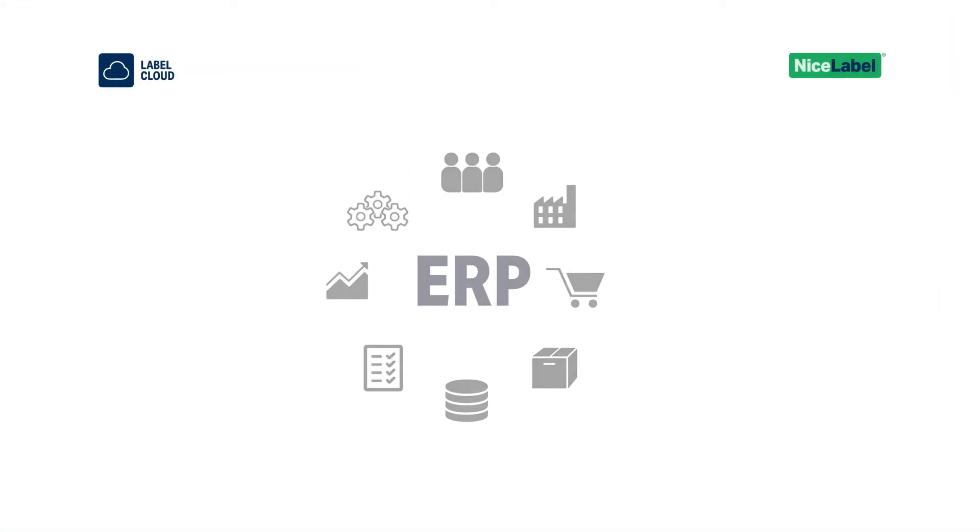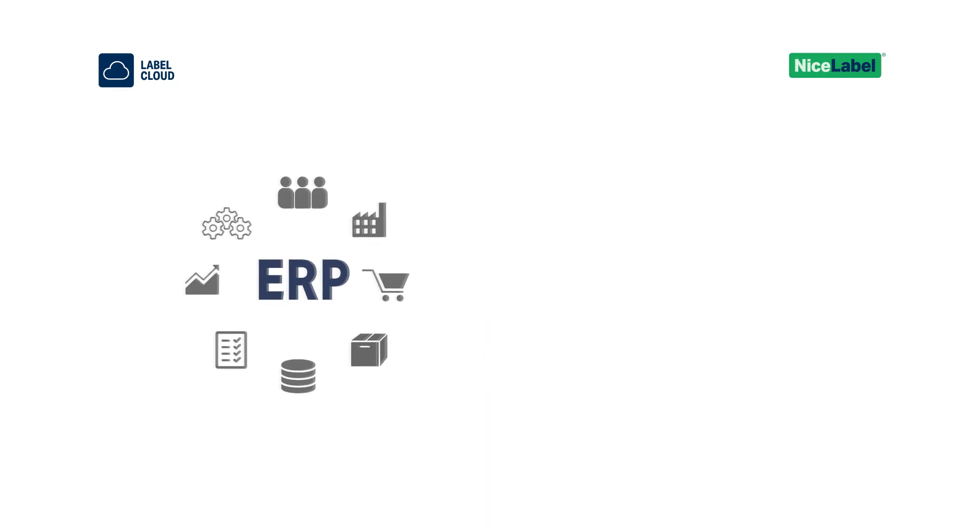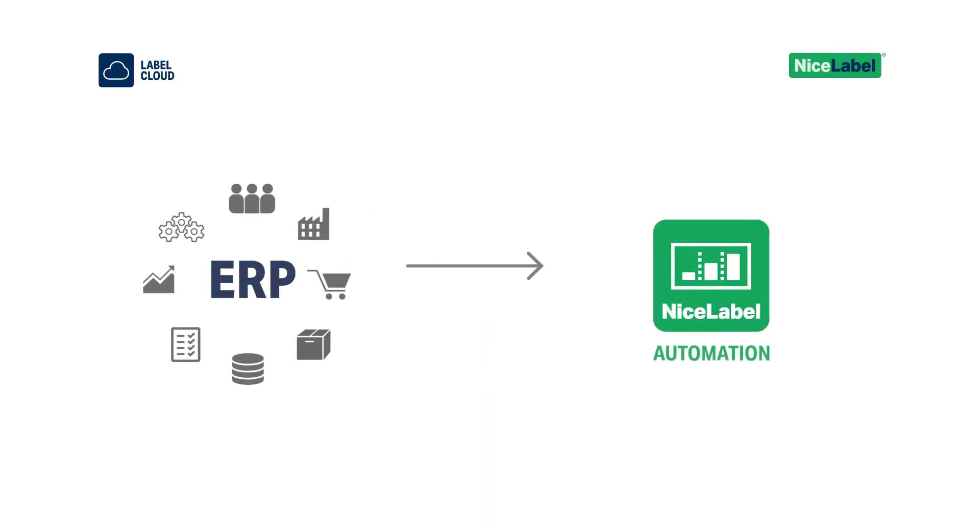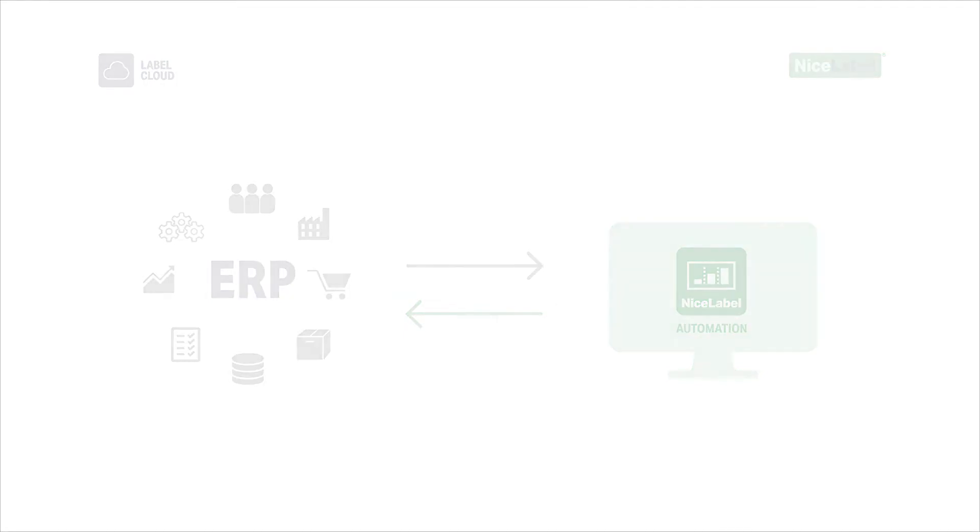You can integrate your company's ERP system with Nice Label Automation, a Windows program that makes it easy for your IT team to tap into your existing systems and data.